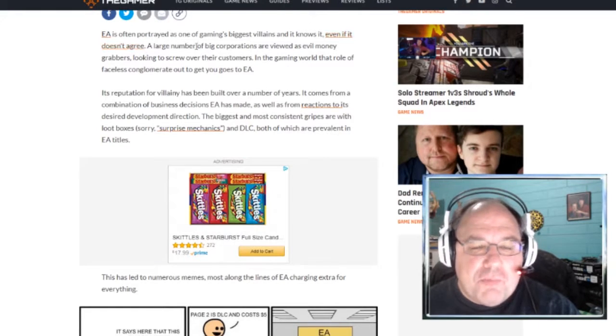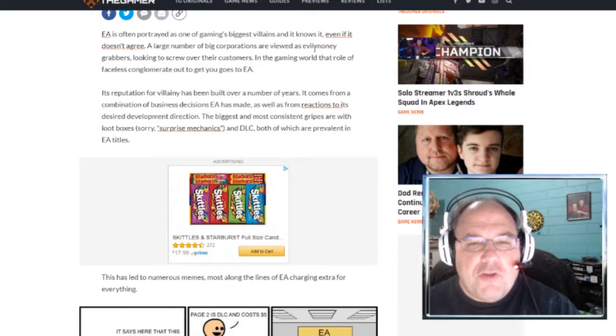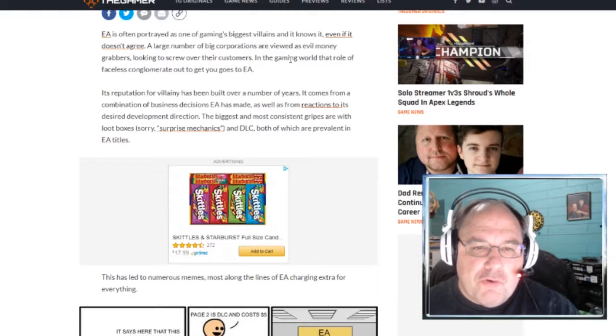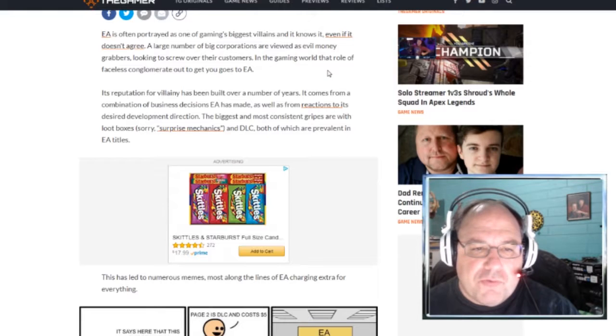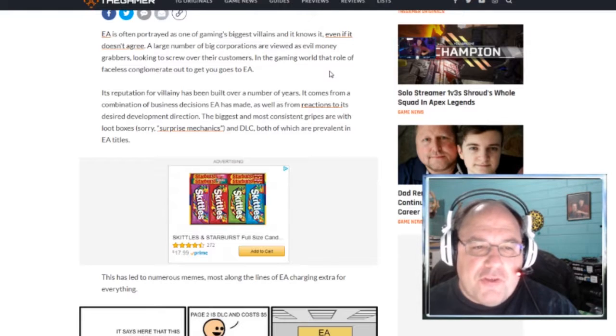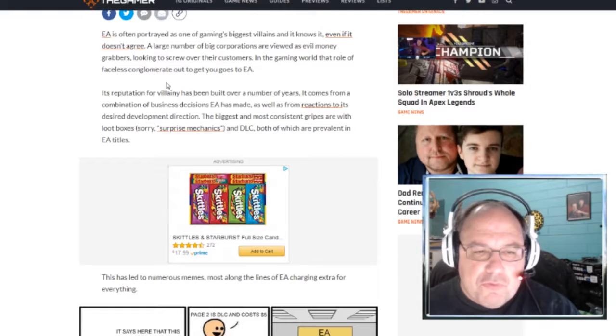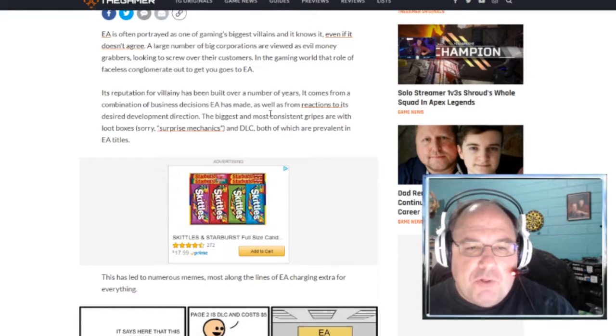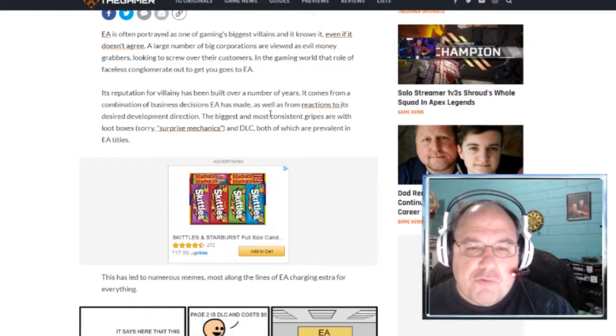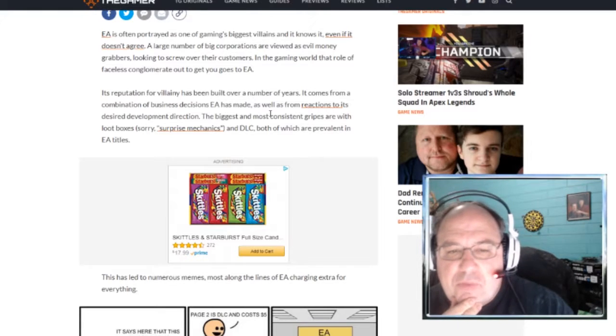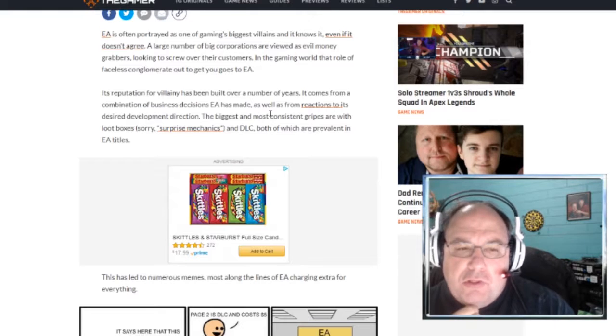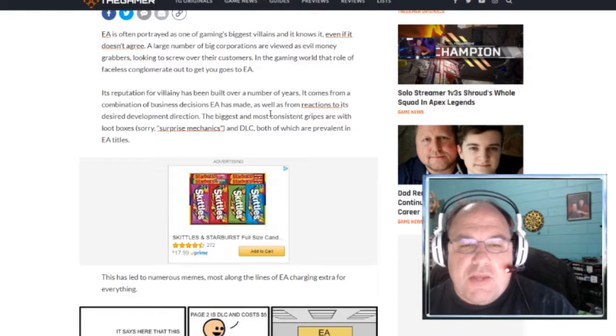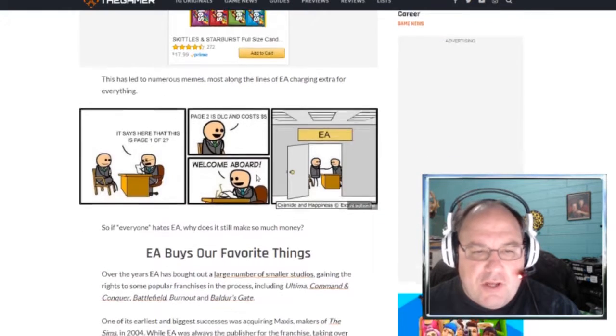EA is often portrayed as one of gaming's biggest villains, and they know it, even if they don't agree. Large number of big corporations are viewed as evil money grabbers looking to screw over their customers. In the gaming world, that role of faceless conglomerate out to get you goes to EA. Its reputation for villainy has been built over a number of years. The biggest and most consistent gripes are with loot boxes, or surprise mechanics, and DLC, both of which are prevalent in EA titles.